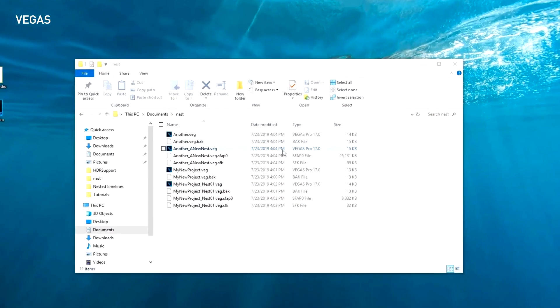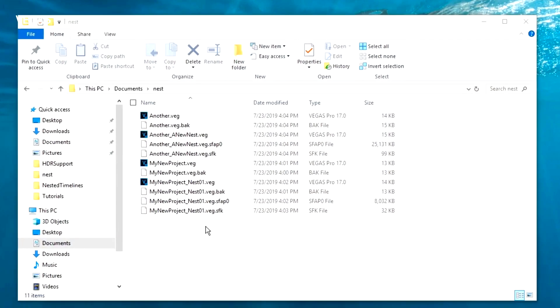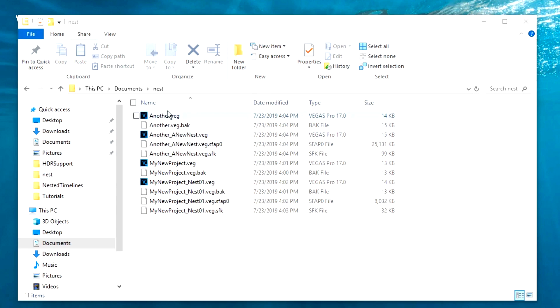In Windows Explorer, navigate to the location where you saved your main and nested projects. Notice that the nested timelines you created exist as veg project files completely separate from the parent projects. This enables you to share the nested sequences freely without sharing the master project.